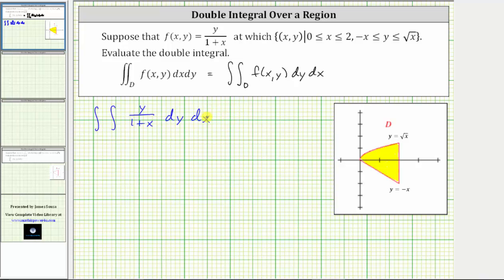Now let's determine the limits of integration, first with respect to y. We need to determine the limits of integration for y in terms of x. Going back to the region D, the region is bounded below by y equals negative x, which means negative x is the lower limit of integration. The region is bounded above by y equals the square root of x, which is the upper limit of integration. Along the x-axis, we integrate from zero to two.